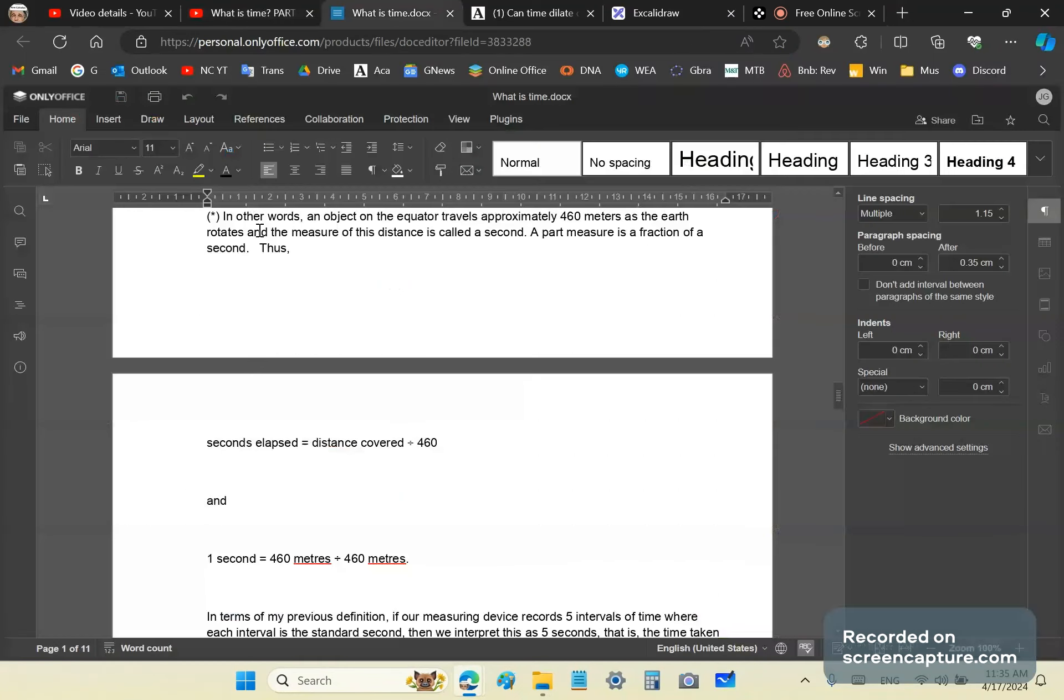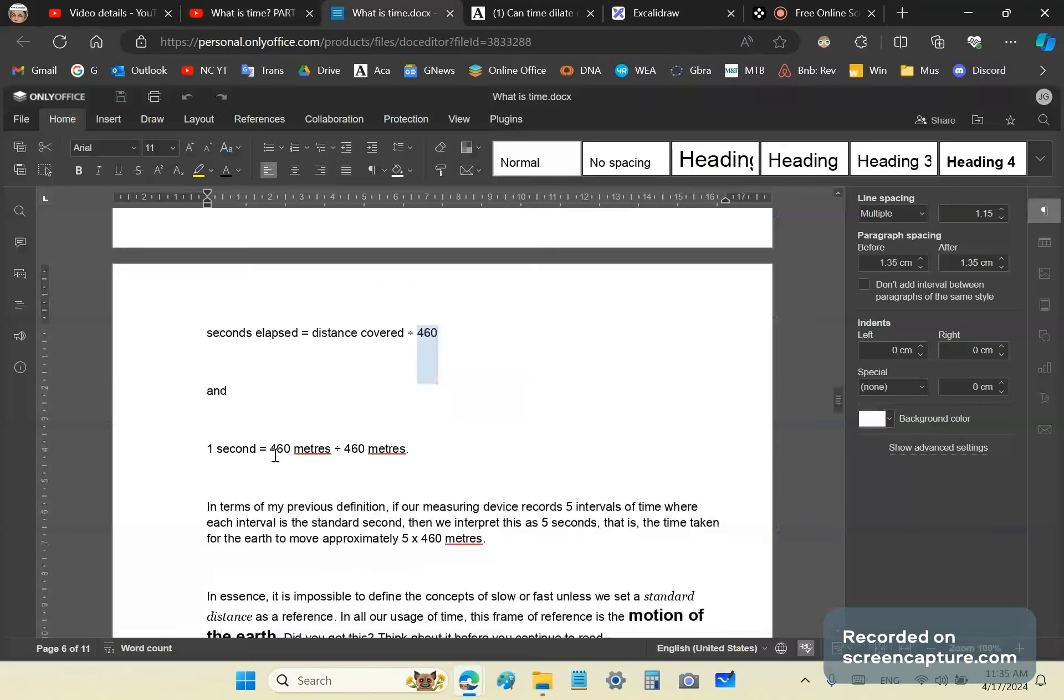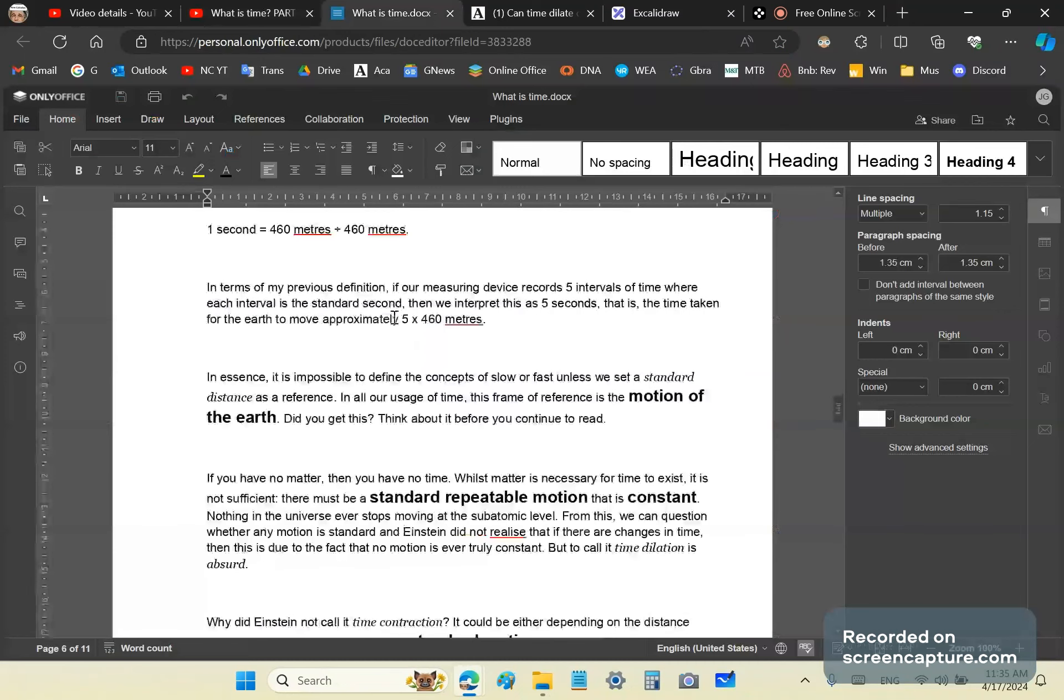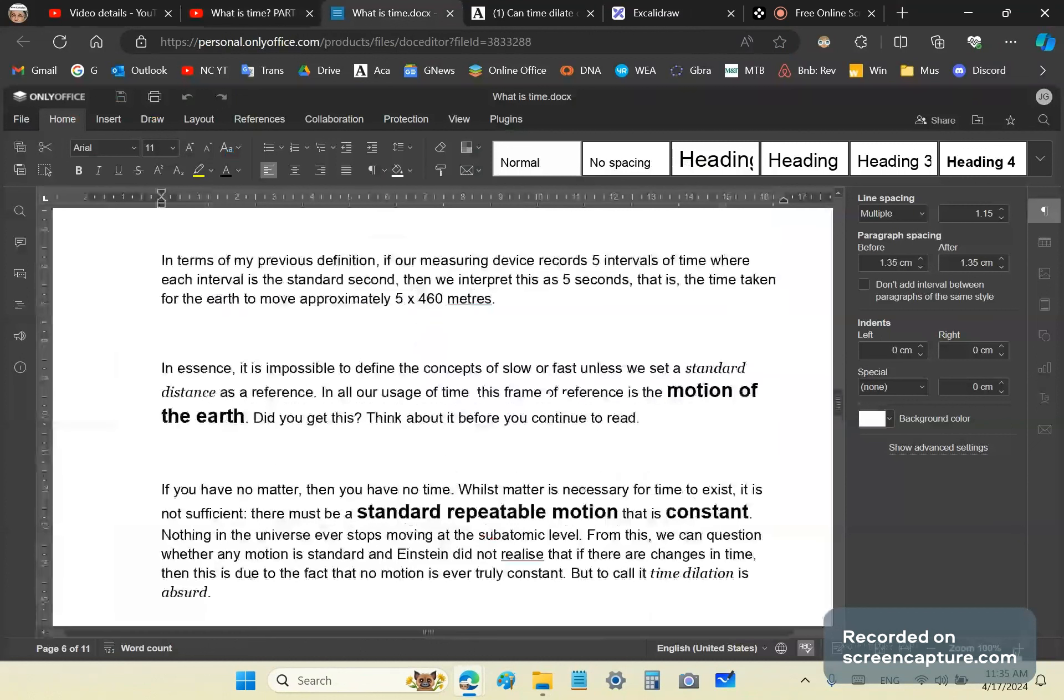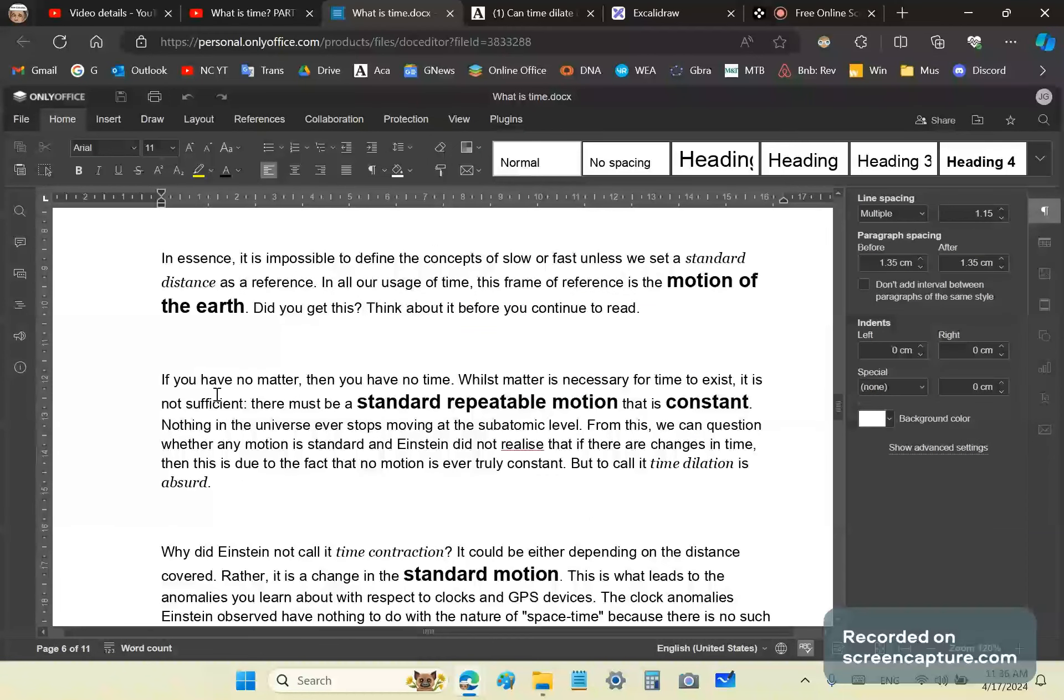In other words, the number of seconds elapsed are always equal to the distance covered at the equator divided by approximately 460 meters. So one second is equal to 463 divided by 463 meters. In terms of my previous definition, if our measuring device records 5 intervals of time, where each interval is a standard second, then we interpret this as 5 seconds. That is the time taken for the Earth to move approximately 5 times 460 meters, which is about 2,300 meters.